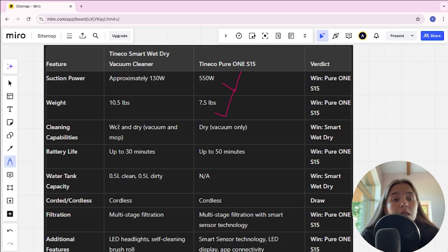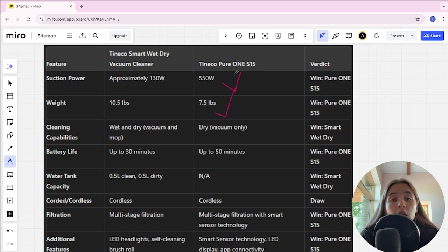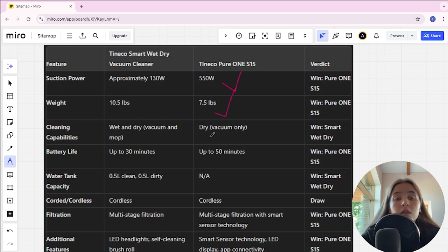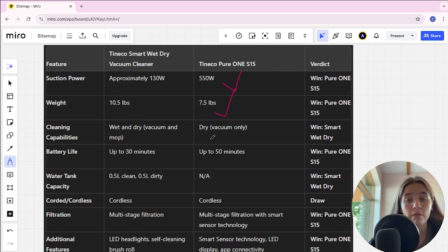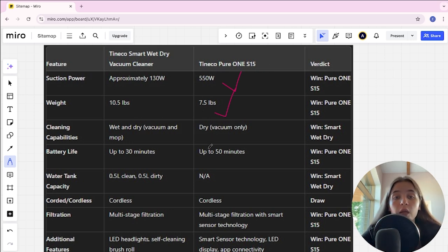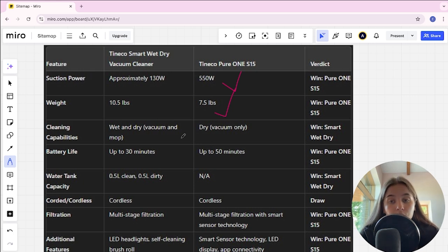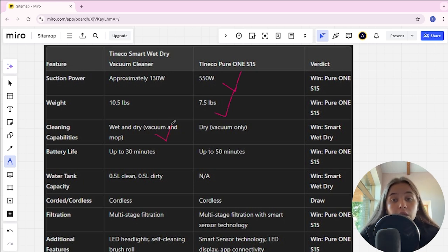Cleaning capabilities in Tineco Smart, wet and dry, vacuum and mop. Tineco S15 is dry vacuum only and Tineco Smart is the winner.